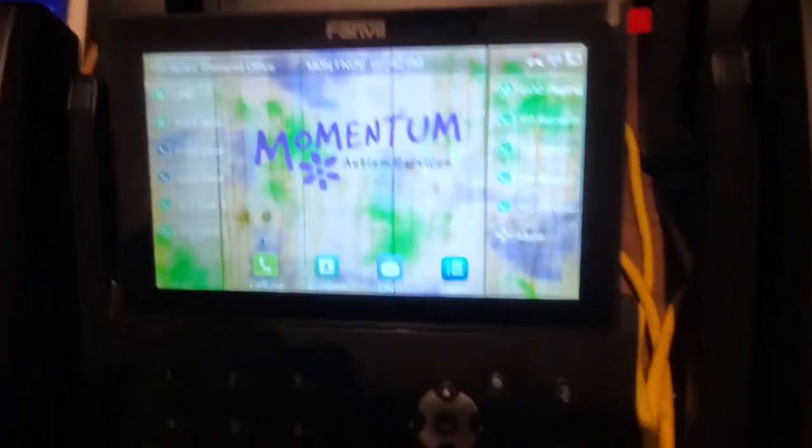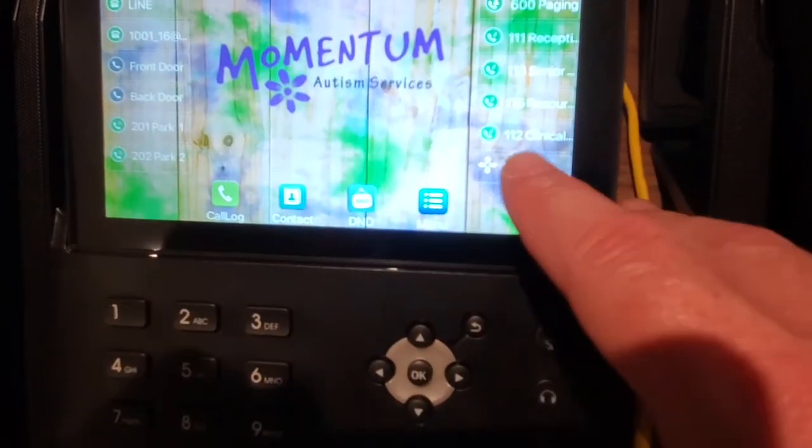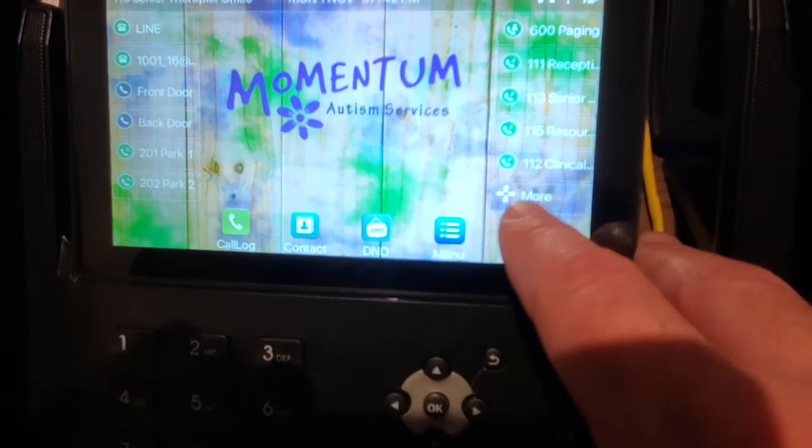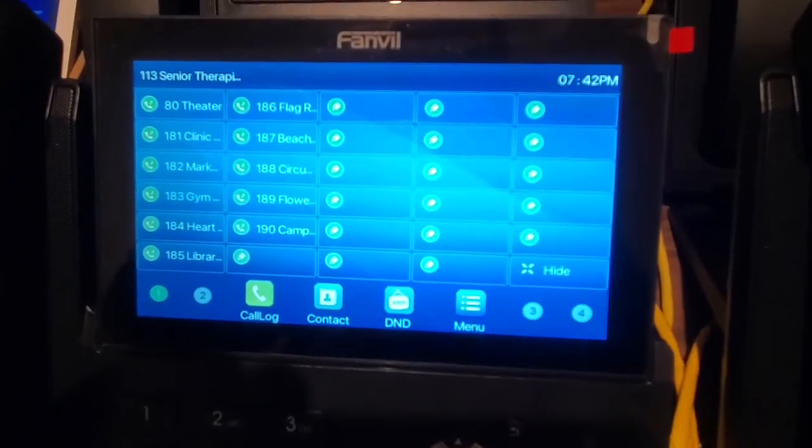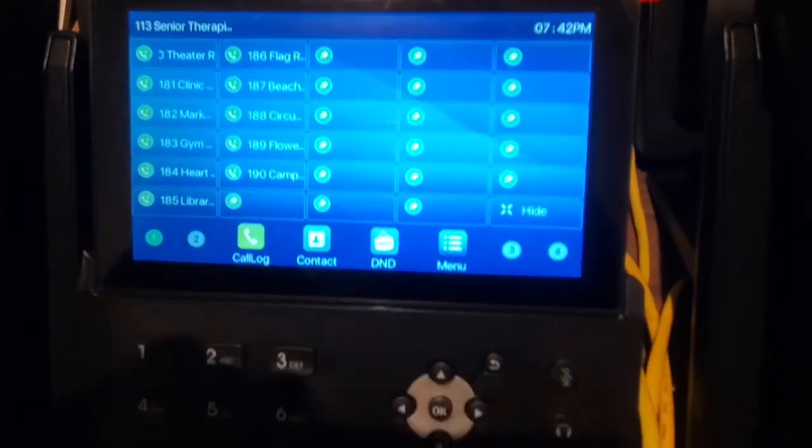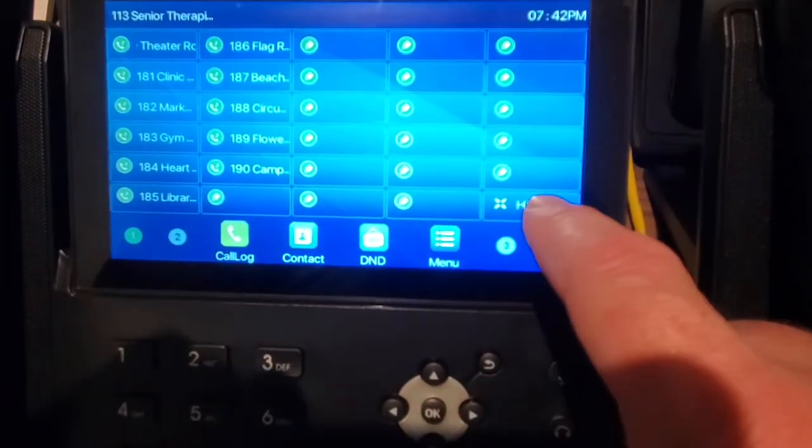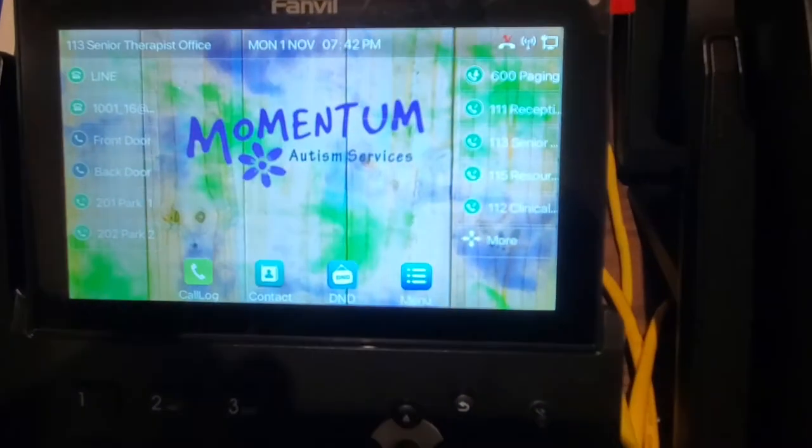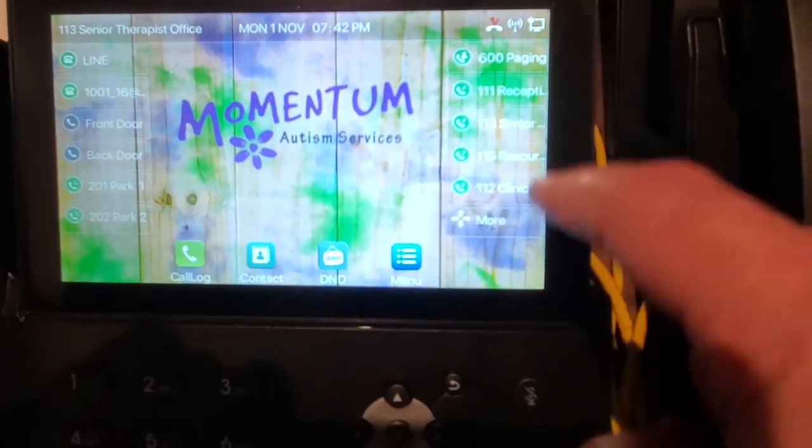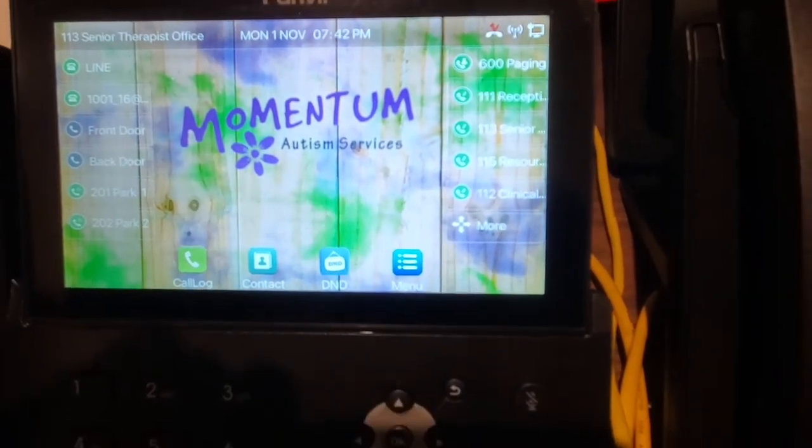All right, so to recap how to get into those speed dials, down here there's that more button. When you push this, you then get this springboard, which gives you all the additional extensions. And when you push this to hide, it gets you back to the home screen with the home wallpaper, where we have a couple of priority extensions here.